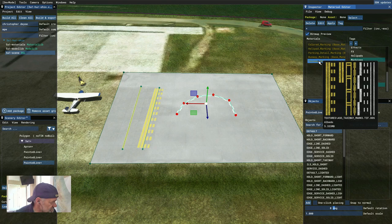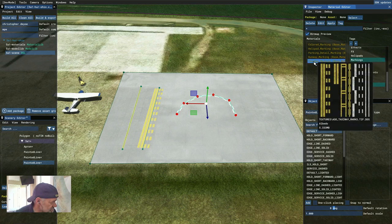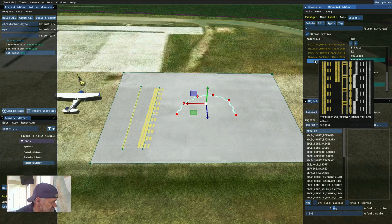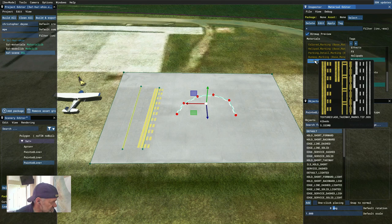If we want to make enhancements to these lines, we need this image — bring it into Photoshop, Krita, or GIMP and make edits to it. The file name is shown at the bottom of the texture: 'aso_taxiway_marks_tiff.dds'. Write that down. You'll need to go into Windows Explorer, find that file, copy it, convert it to PNG, and bring it into your editing software.